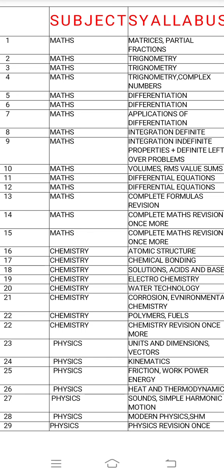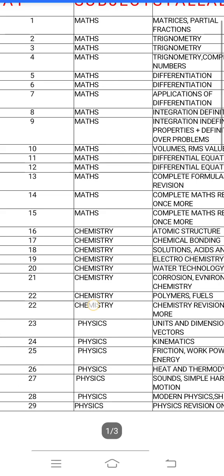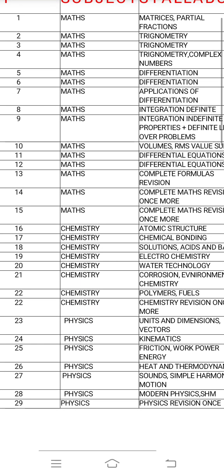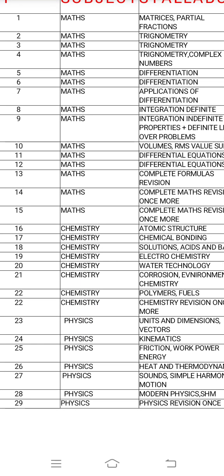First, basics of trigonometric ratios. Compound angles, multiple and submultiple angles. On day 3 we will do inverse trigonometry and trigonometric equations. We will make the remaining hour so that we have to choose. Day 4 is trigonometry — properties of triangles, around where you are.